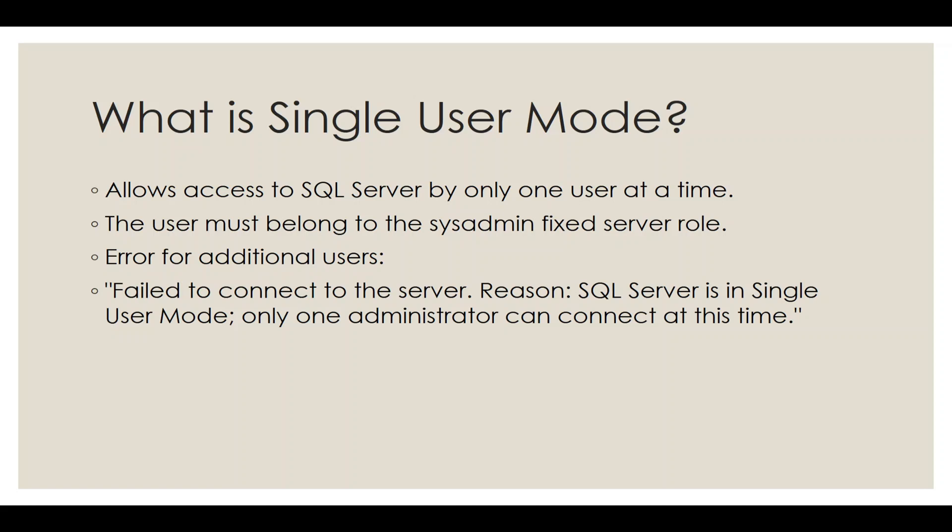Single User Mode limits access to SQL Server to just one user at a time. This user must have sysadmin privileges. If another sysadmin tries to connect while one is already logged in, they'll encounter an error that specifies only one administrator can connect at a time. This restriction ensures focused troubleshooting or configuration.